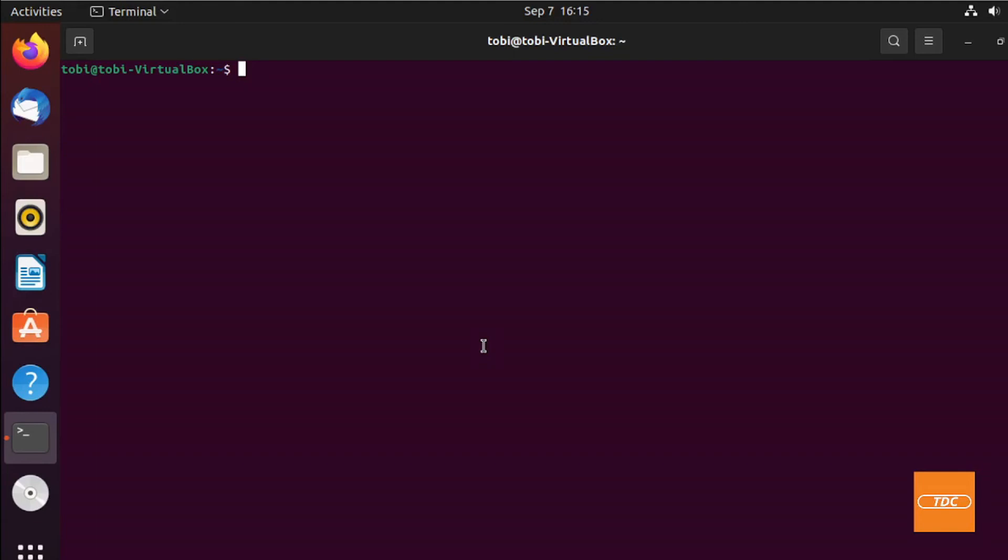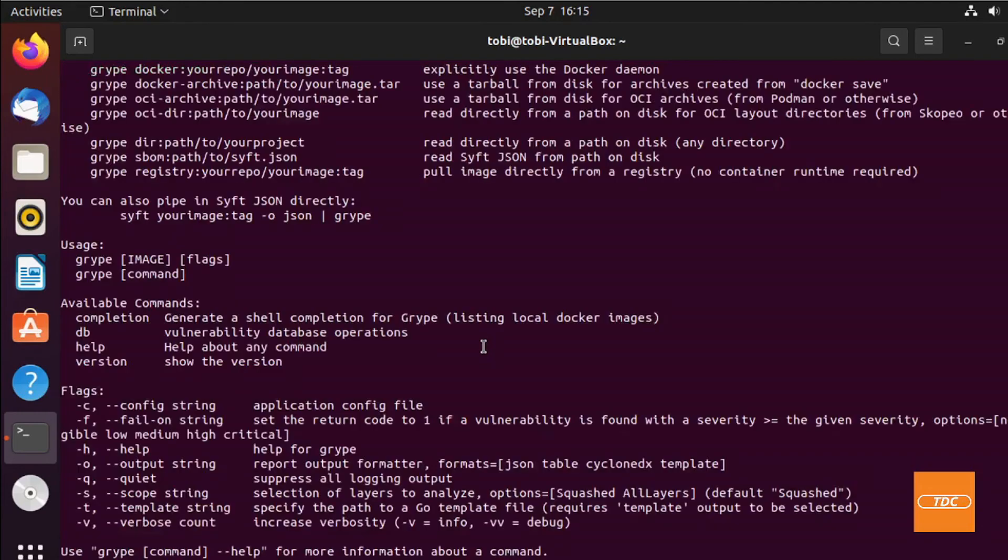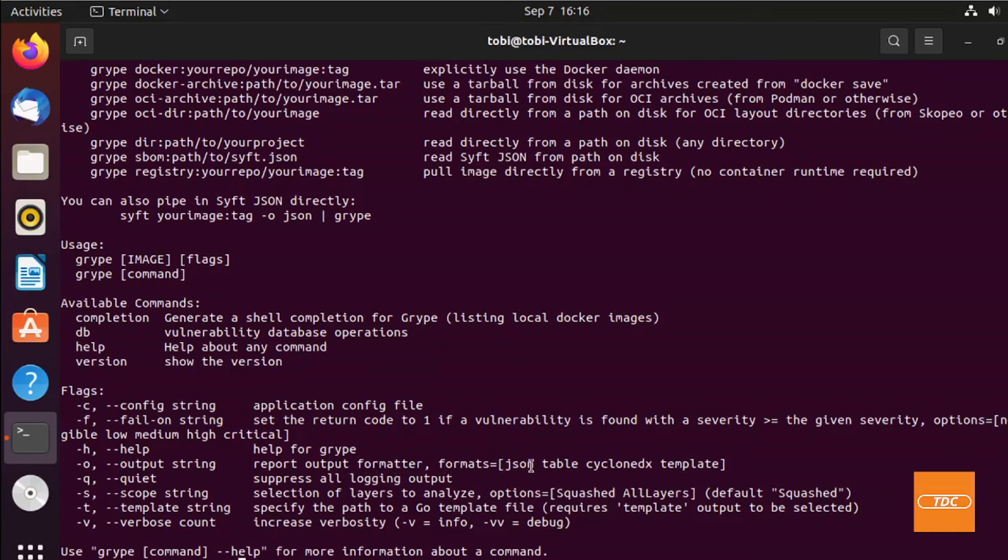The Grype container allows you to pass in a -o flag to define the output where you can specify JSON output and then pipe it into a file in our Linux system, for example. If you're interested in seeing a little bit more about what other commands there are, you can just run the -h flag, do not pass a container name in, and you will get the help. We'll see here flags -o, and then we can do the output strings. It allows JSON, table, cycle index, and template. In our case we will do a JSON format.